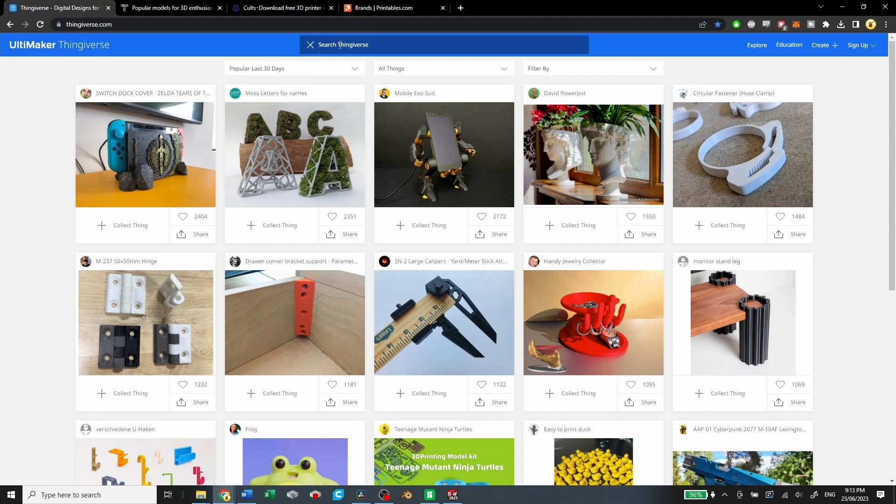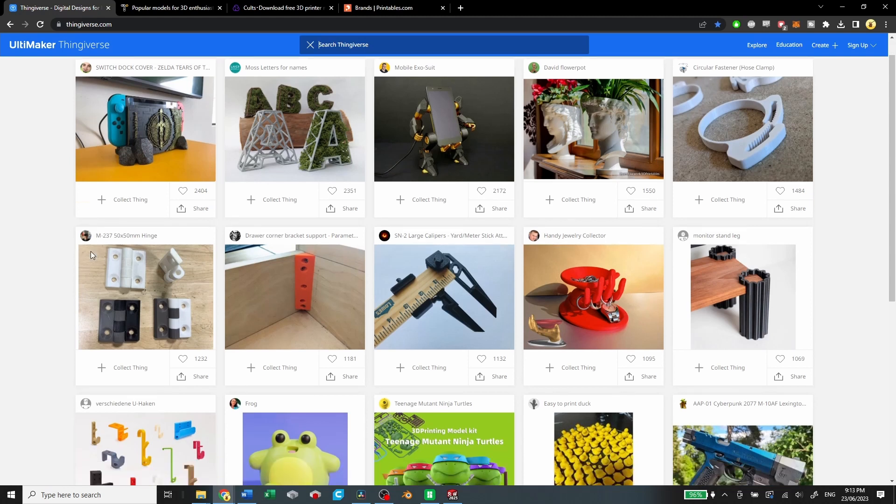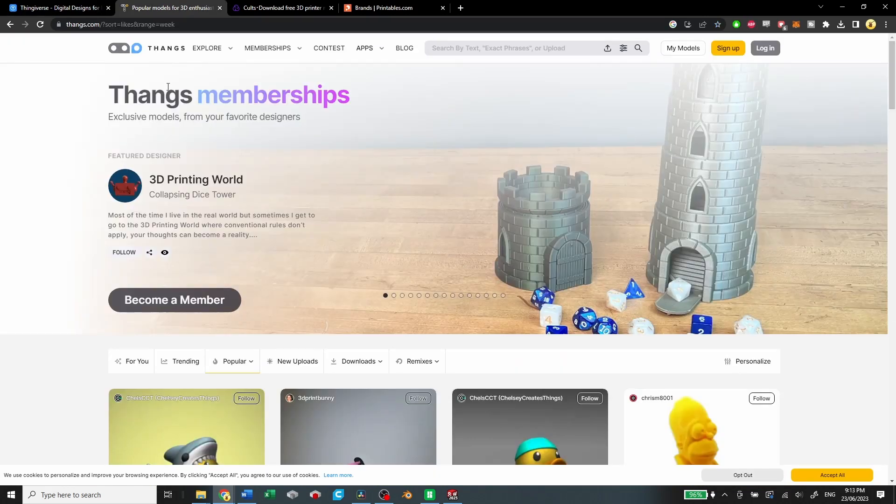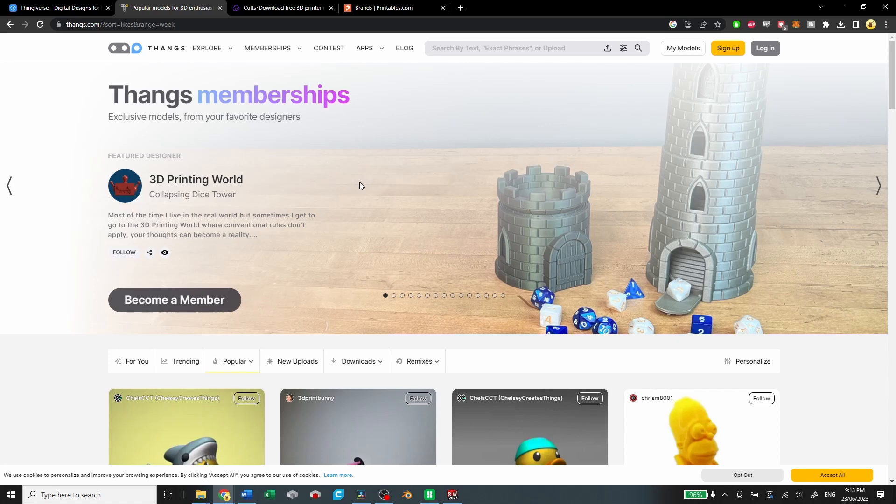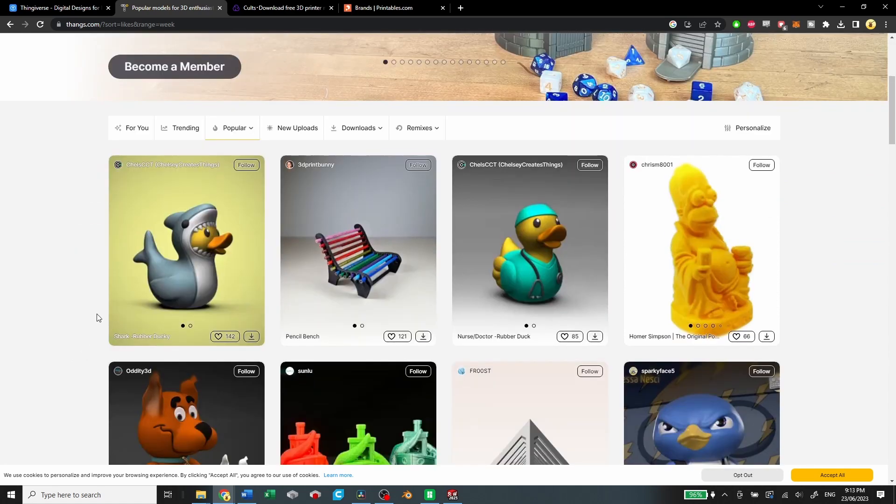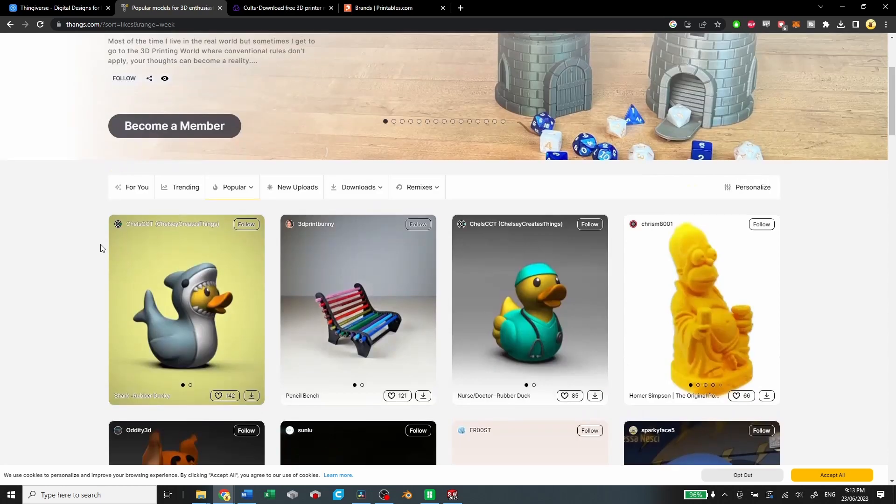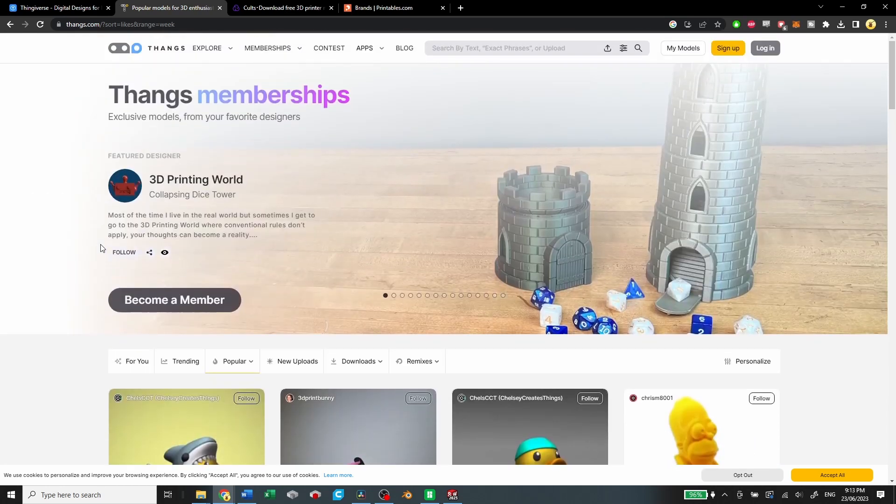feature, but it is free and you can find a lot of cool models on here. Then we have Thangs. Thangs searches across a bunch of the different platforms and finds you the most relevant model for you. You can go in and search through a bunch of different categories. I don't have a ton of experience with Thangs, don't really have a positive or negative opinion of them.